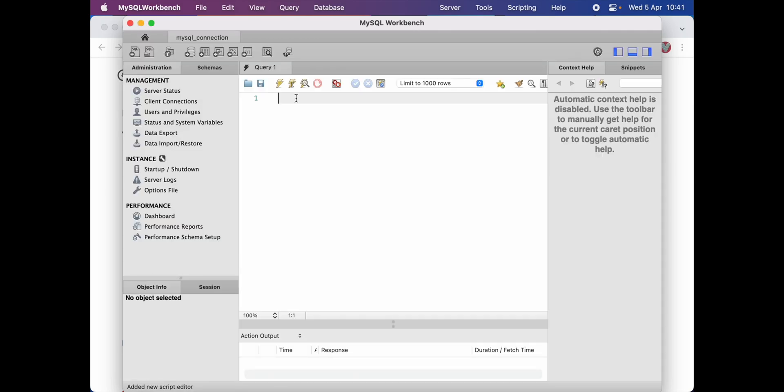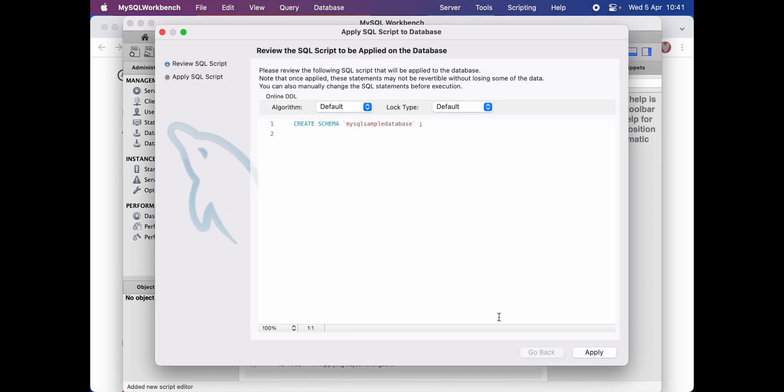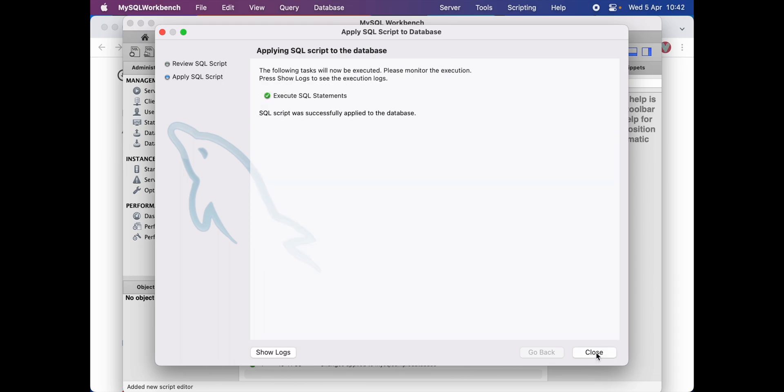Congratulations! Now you have successfully installed MySQL server and MySQL workbench to work with your database on your Apple Silicon product. If you want to quickly start, you can create a new database by clicking on this icon and name it anything you like. In my case, I will just call it MySQL sample database. Then I will click apply, and then again I will click apply.